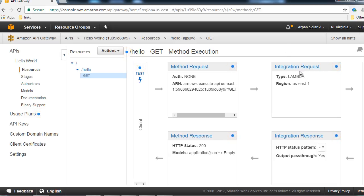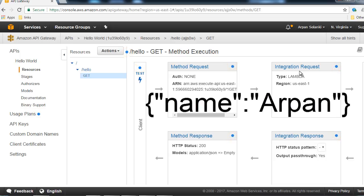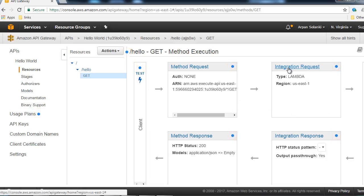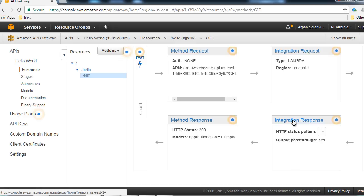In the Integration Request box, we need to pass the name parameter from the URL to Lambda, but our Lambda expects JSON - specifically 'event.name'. So in Integration Request we are going to convert the URL request into a JSON format and pass it to the Hello World Lambda. The Lambda will return a response from our callback, which is 'hello' followed by the name of the person.